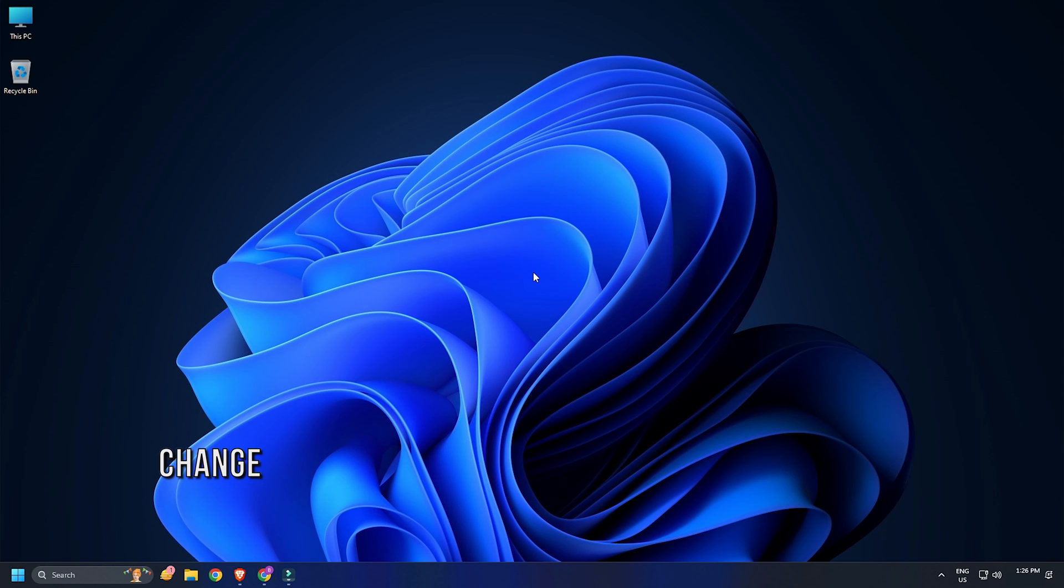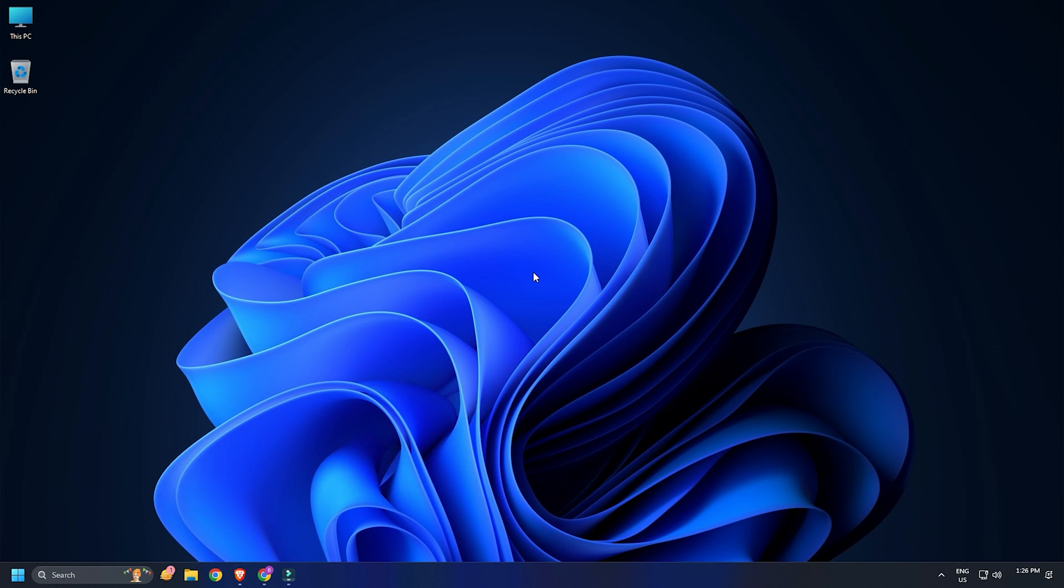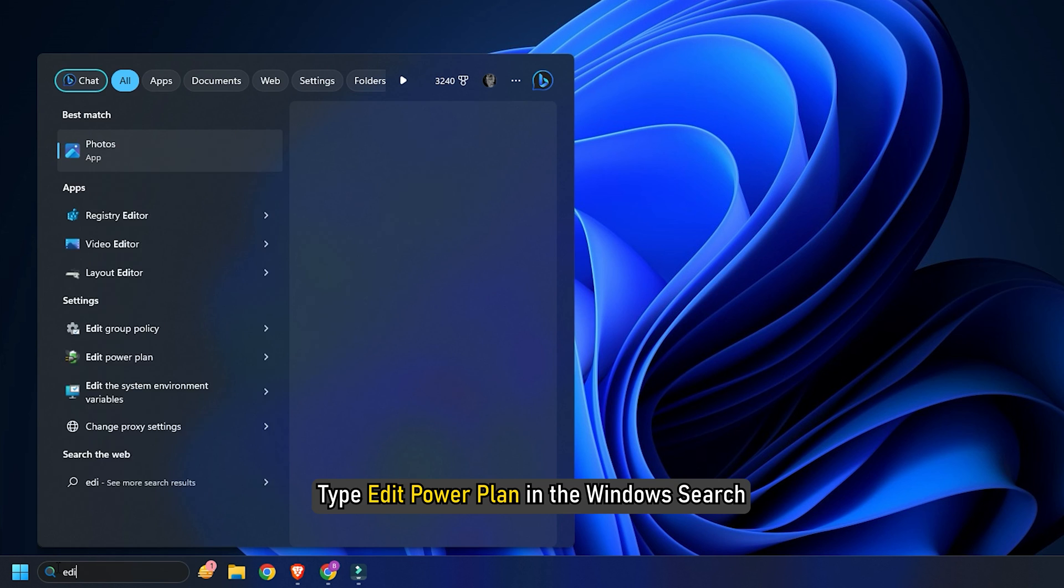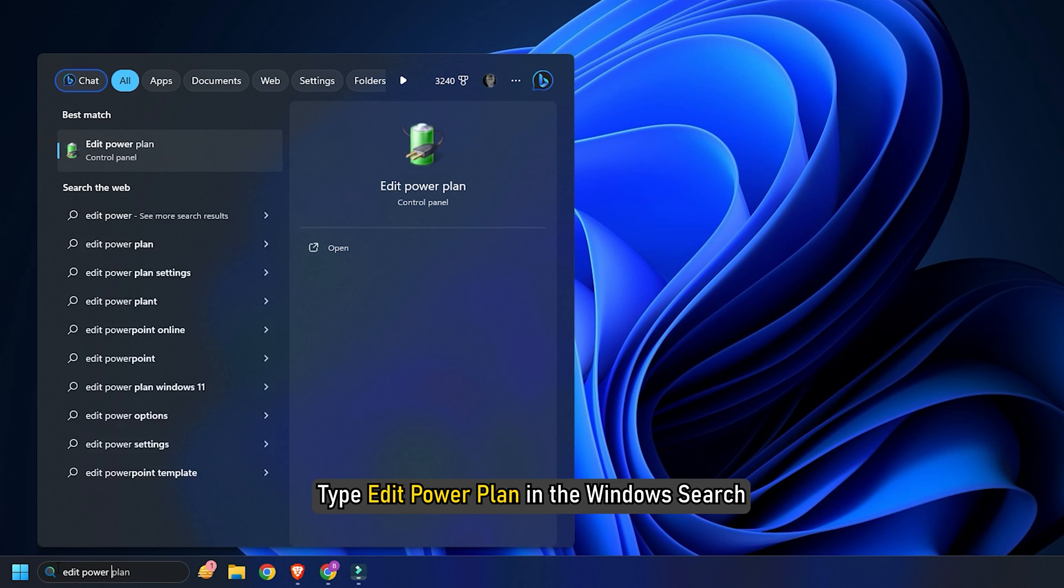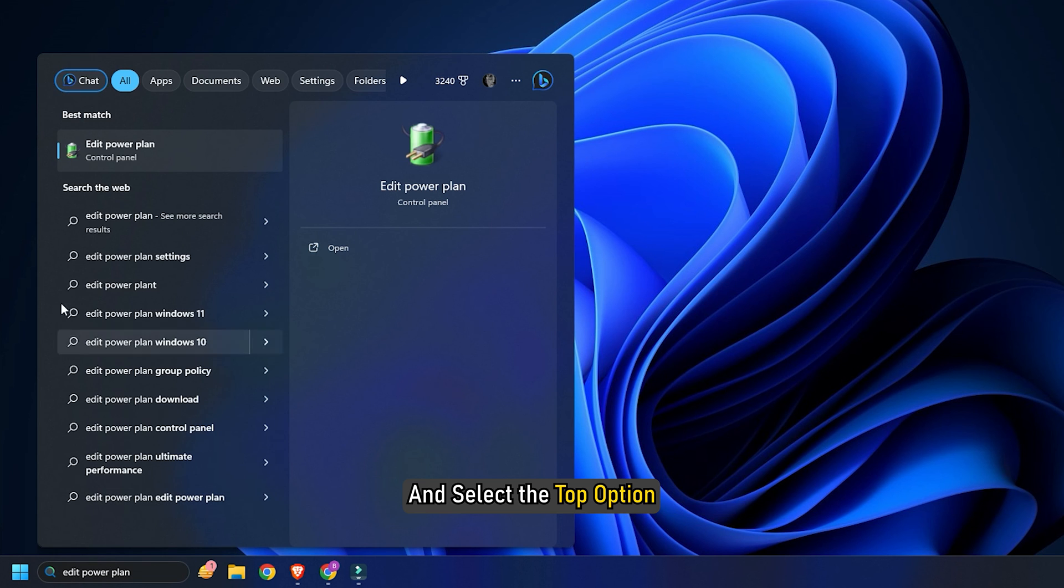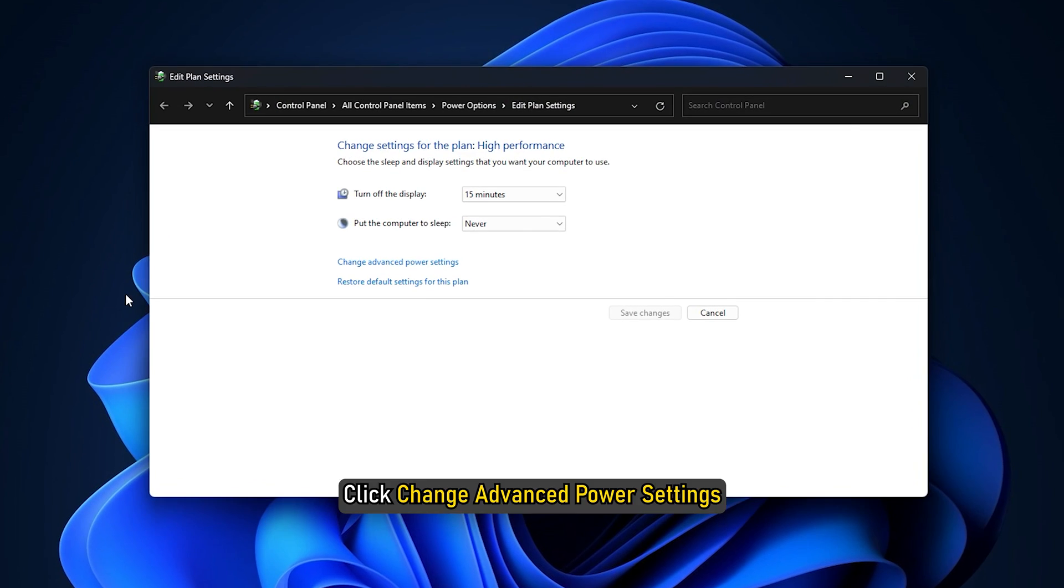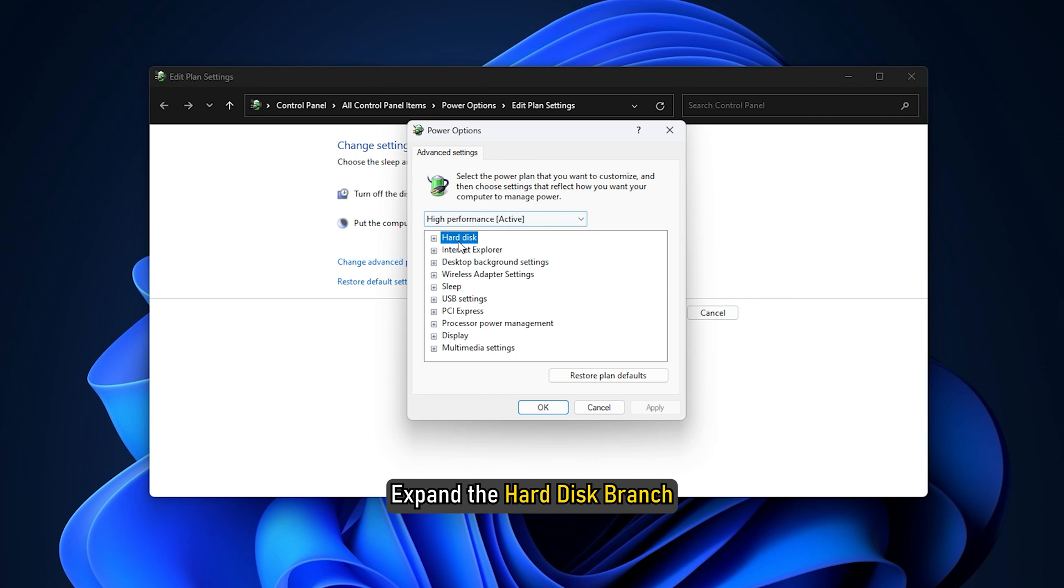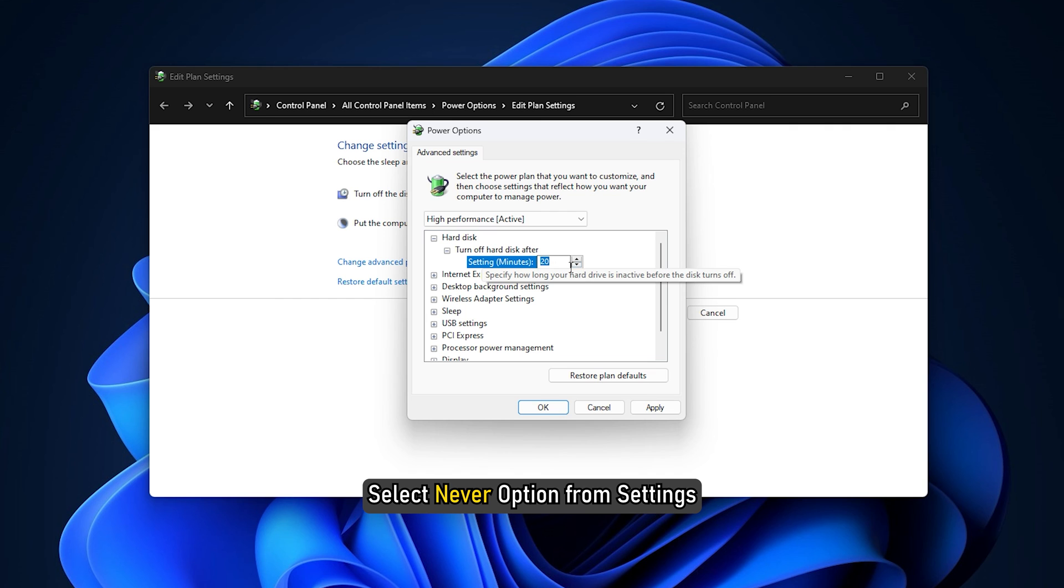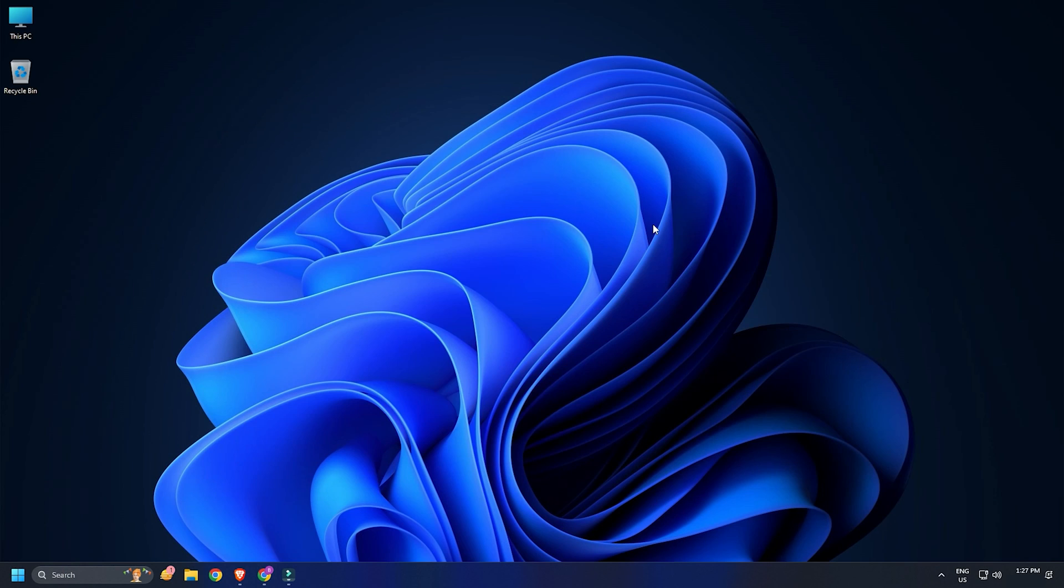Method 4: Change Advanced Power Settings. If the problem still persists, change the advanced power settings. Type Edit Power Plan in the Windows search and select the top option. Click Change Advanced Power Settings. Expand the Hard Disk branch. Select Never option from Settings. Click Apply and then OK.